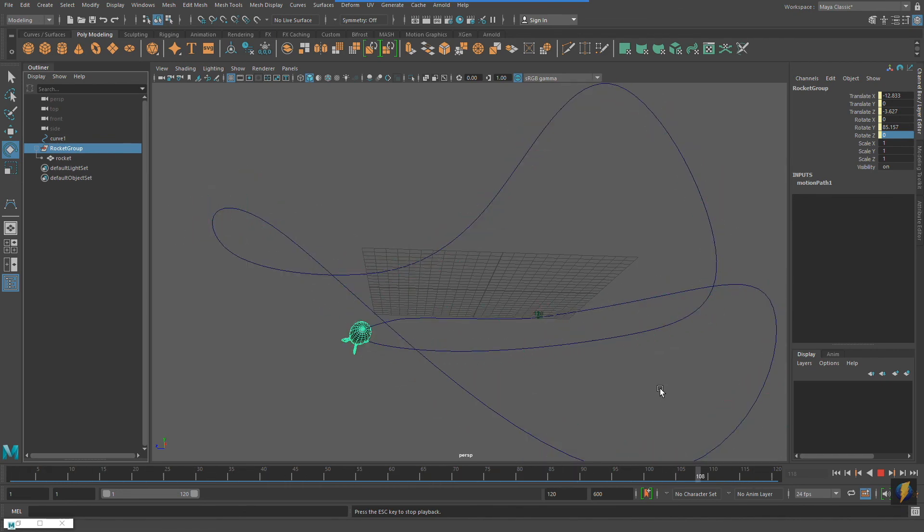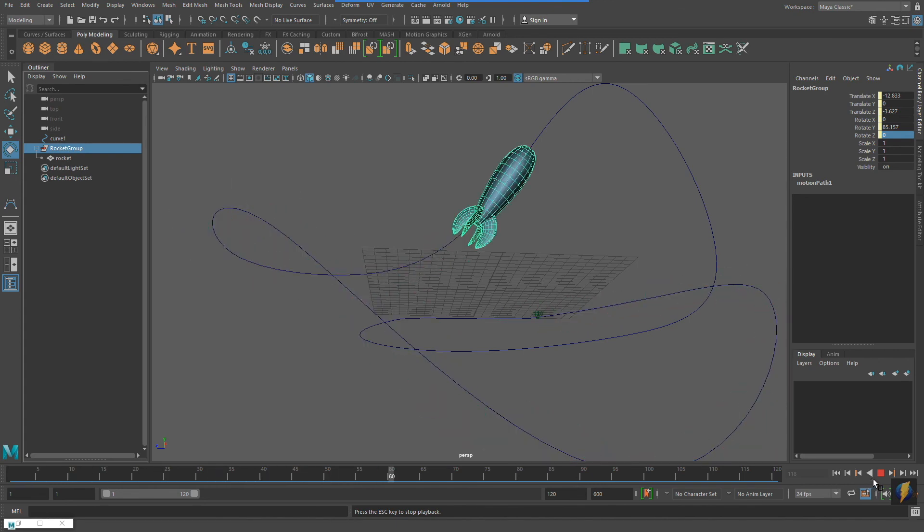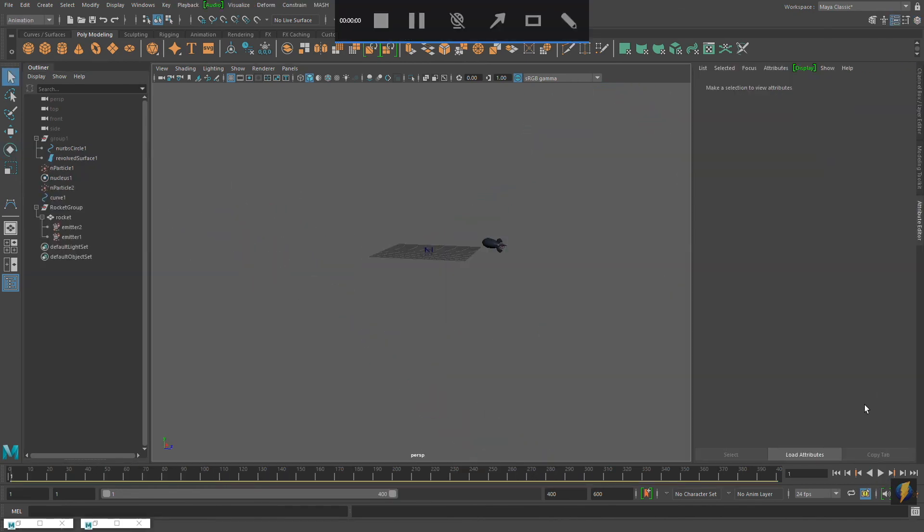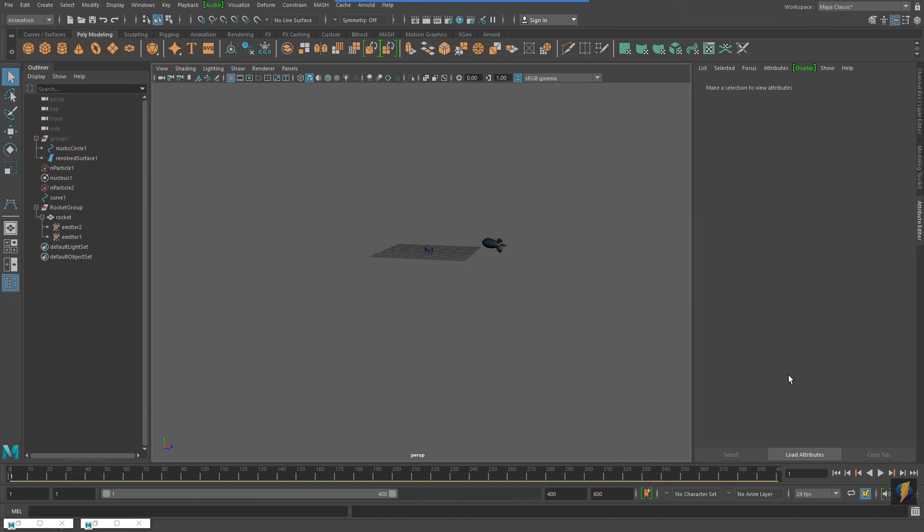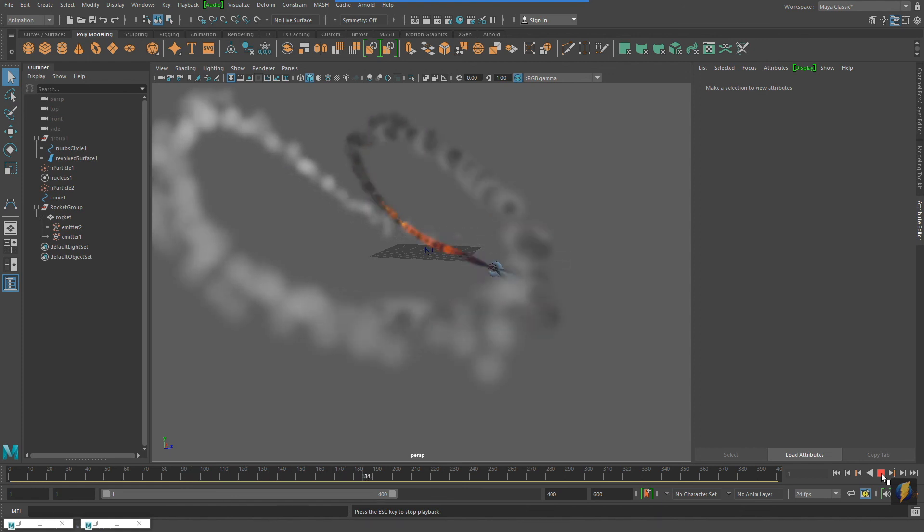Remember that you can attach all sorts of things to motion paths. Characters, vehicles, cameras, for example. Using motion paths can be an effective and fun way to animate in Maya.